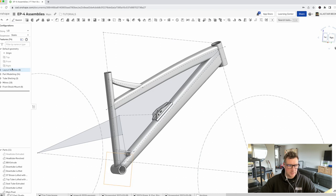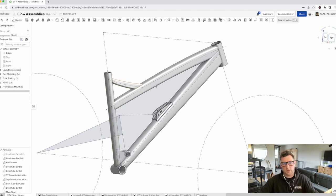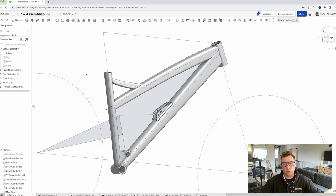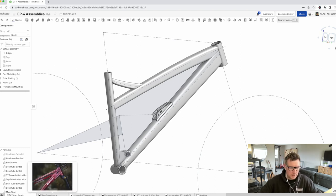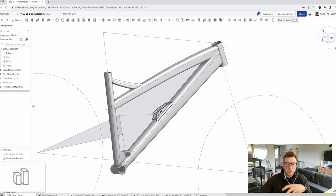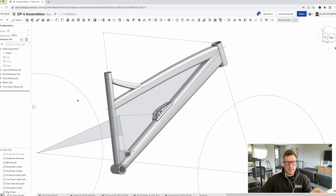Instead of designing all of the parts — the top tube, down tube, all these individual components — within one single part studio, we're going to create an assembly and bring all of the tubes in individually. The way a frame would be made is as an assembly of lots of different tubes and components, so we're going to set up the document the same way. We're going to take the top tube as an example and model it in context. This is a good way to warm up to the more advanced methods we'll cover later.